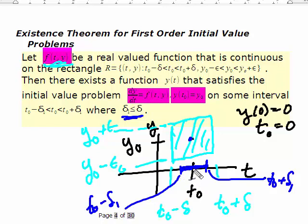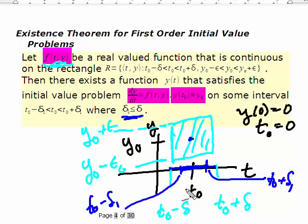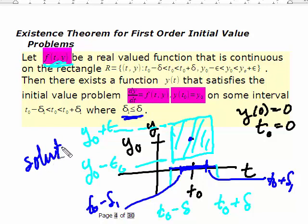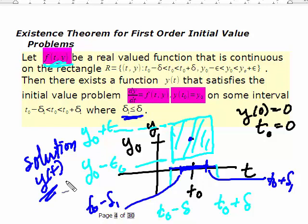This solution region could be a very small region, or it could be the entire interval where the function was continuous. To find that interval, you need to find the solution. In general, we're going to look at linear first-order problems, and in that case you don't need the solution, but in general you do.